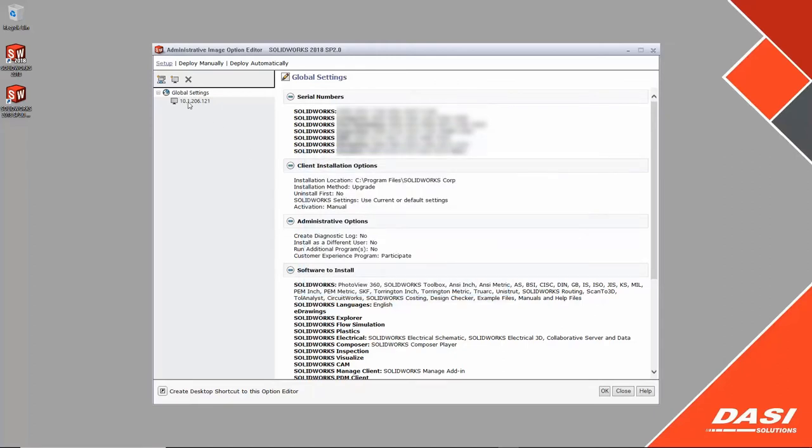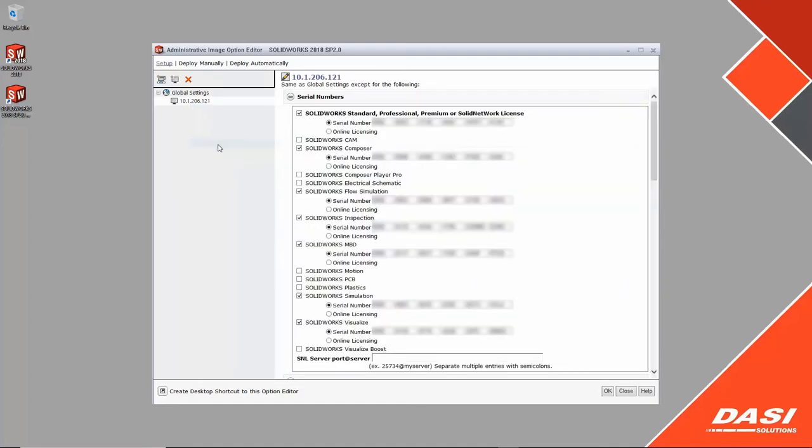All machines use the global options unless individually modified. This granular control means each machine can have unique installation footprint if needed. The tool supports machine activations as well as online licensing.